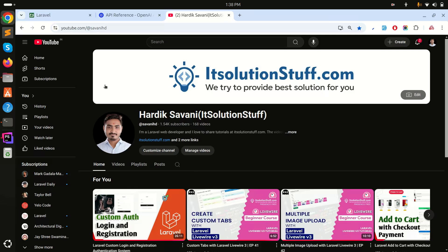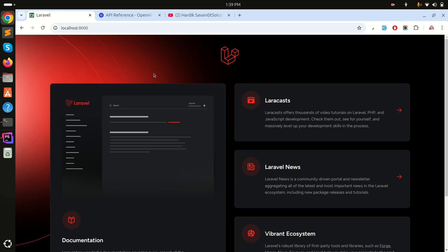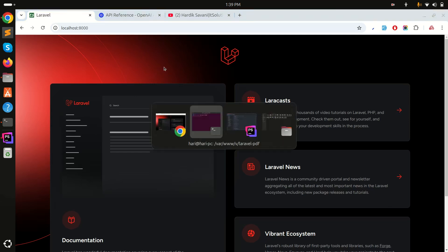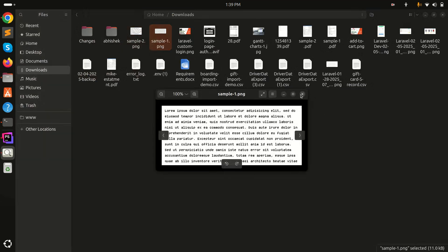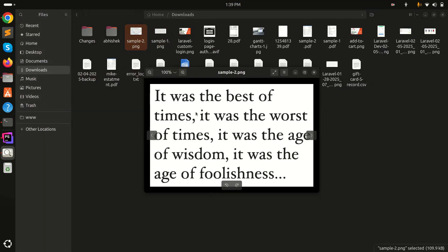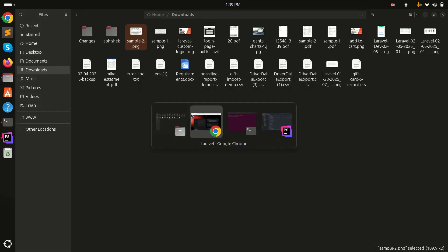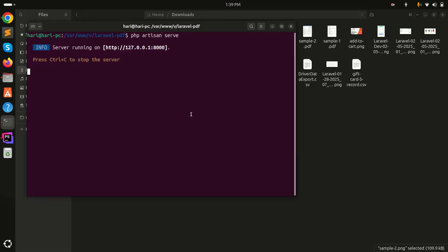In this video we will learn how to get text from an image in a Laravel application. I already have a fresh Laravel application downloaded, and you can see I have sample images here — there is image one and image two. I want to extract the text from these images.